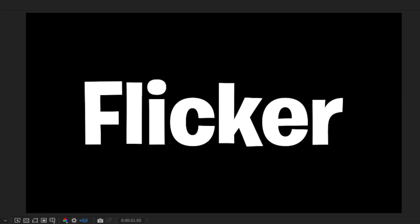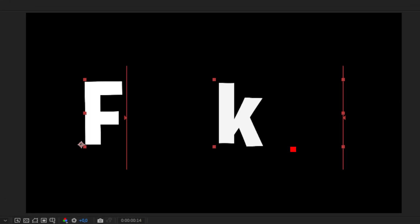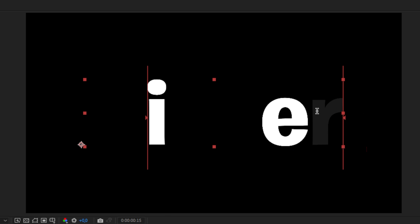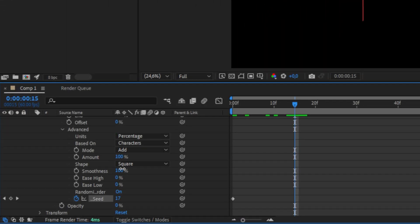We've now created this nice and simple flicker effect. If you don't want this sort of fade here, you can simply set the smoothness down to 0.